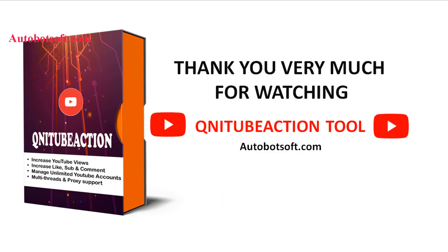This is how you can increase subscribers with our software QNIT Subaction. You can visit autobotsoft.com to see more useful software. Thank you very much for your time. See you in the next video.